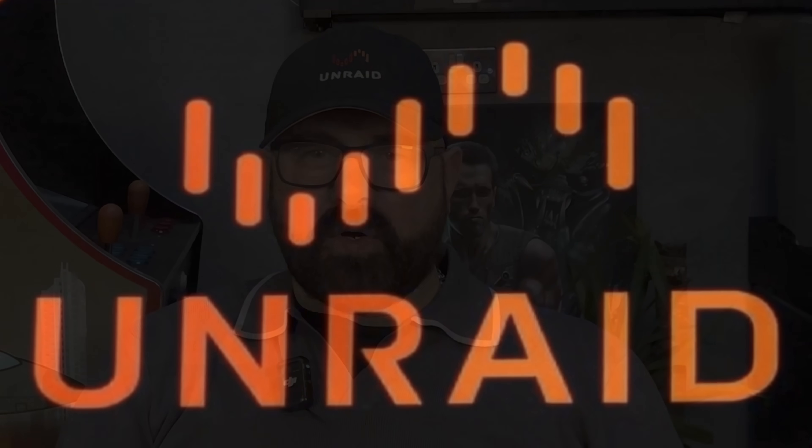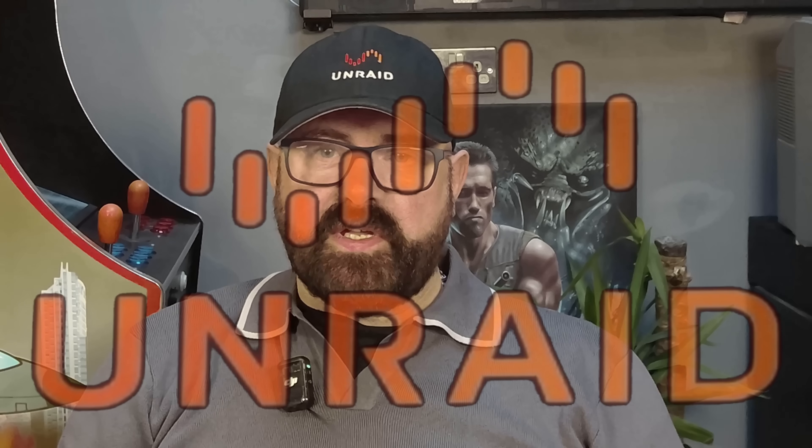Hey Unraiders and welcome to another video. Today I'm really excited because I'm going to show you a new feature in Unraid that I think is really exciting.